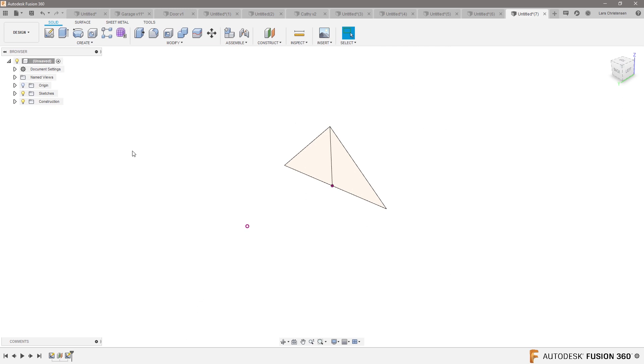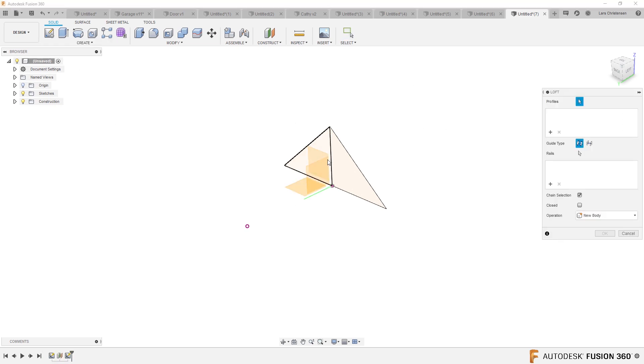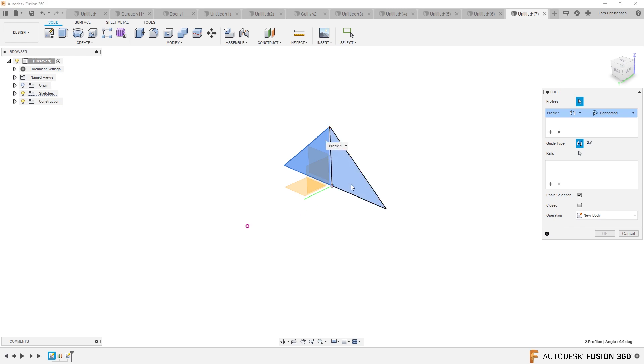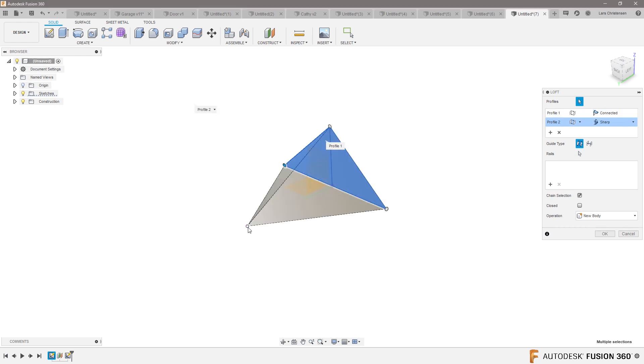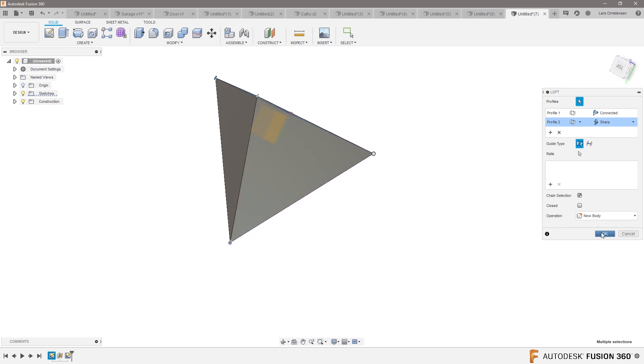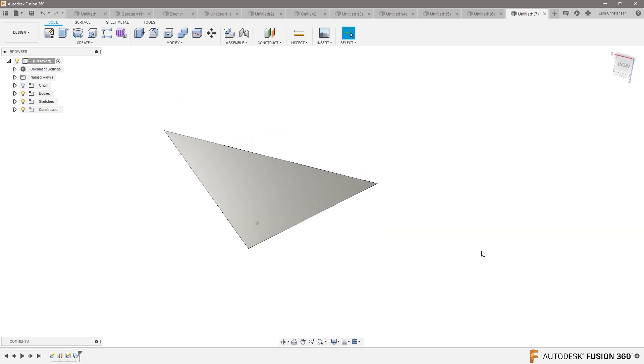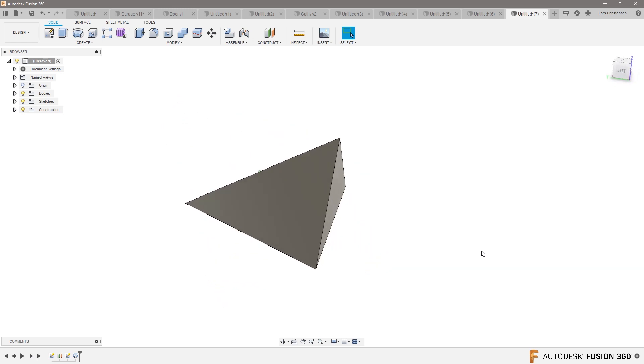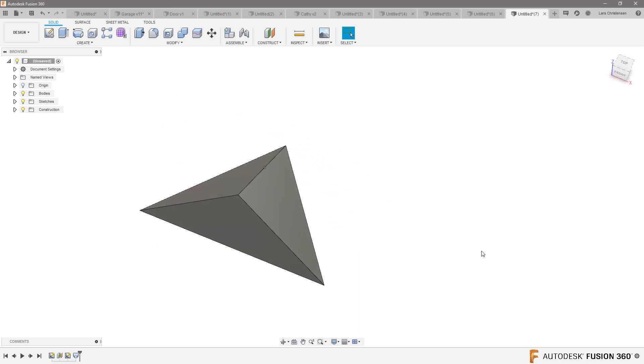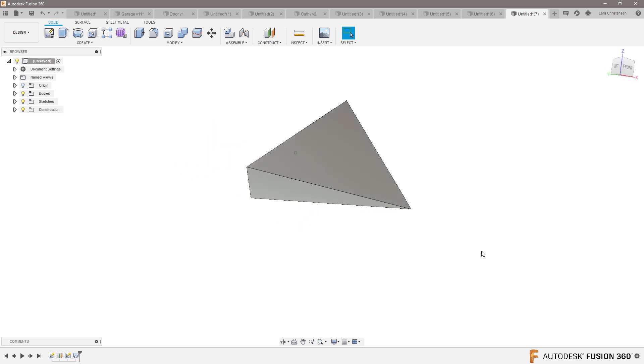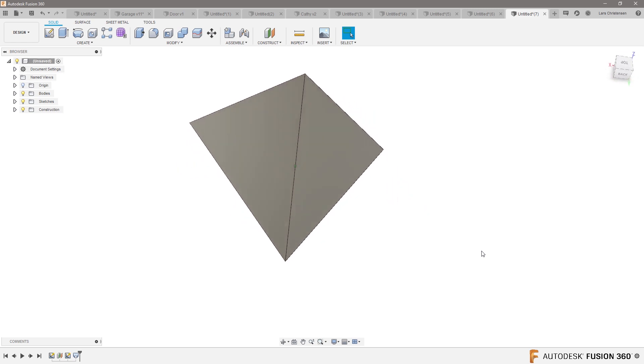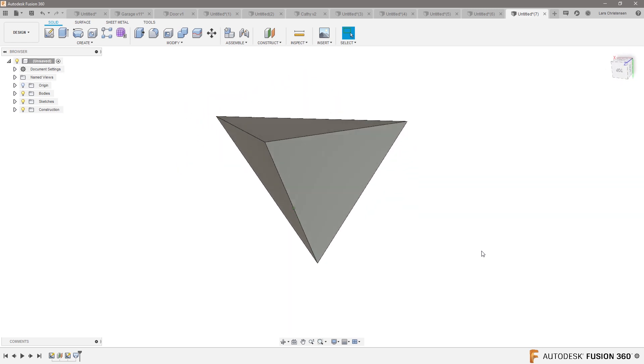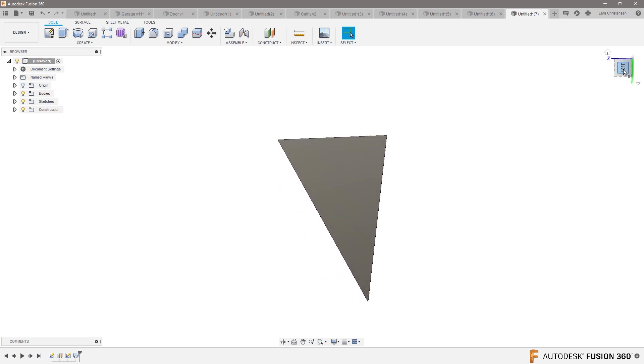Then if I go ahead and say, I want a loft between this sketch to this point, and I hit OK. You see what I've just created? I've just created that triangle. I hope somebody right now is like, whoa, I would never have thought of that.